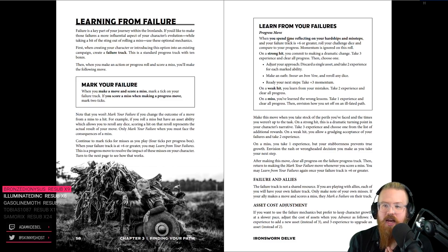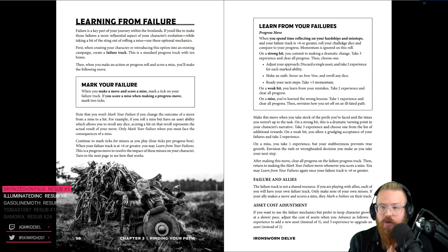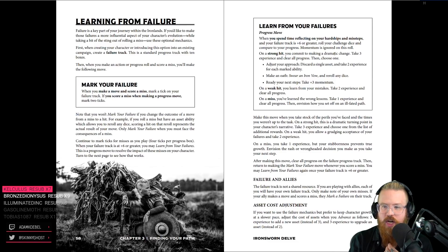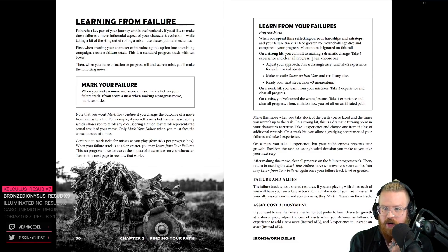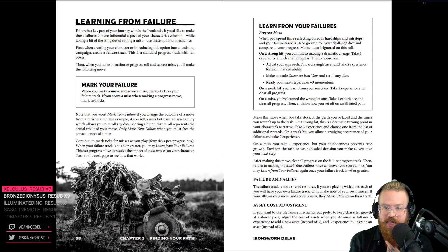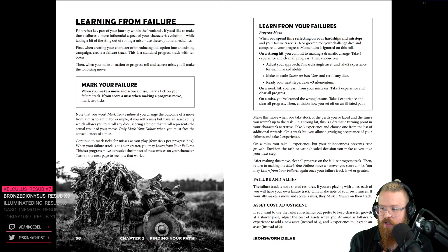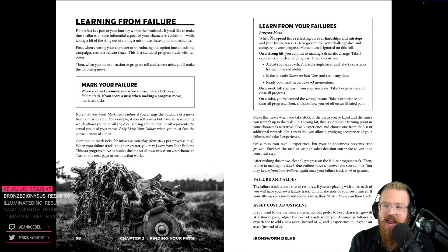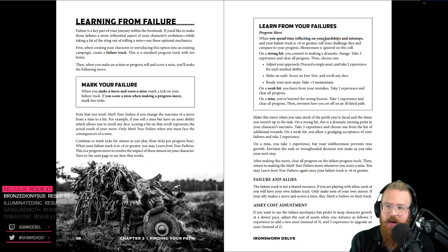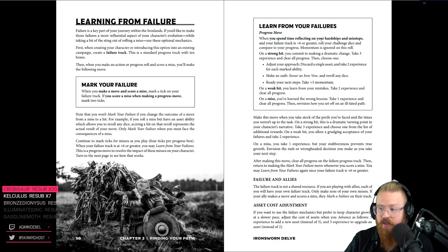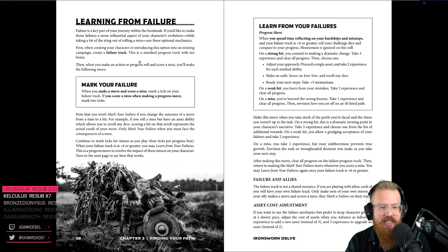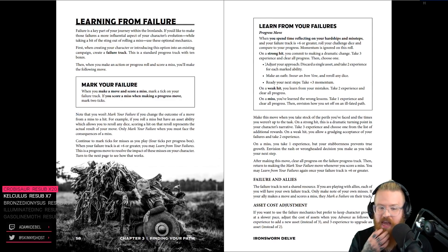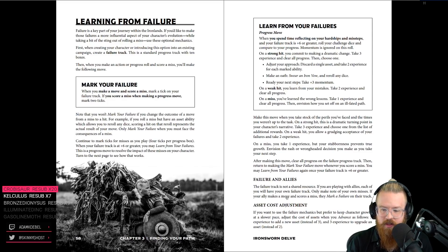When your failure track is at plus six or greater, you may learn from your failures. This is a progress move to resolve the impact of these misses on your character. What? That's so cool. When you spend time reflecting on your hardships and missteps, roll your challenge dice and compare your progress. On a strong hit, you commit to making a dramatic change. Take three experience and clear all progress. Discard a single asset and take two experience. Mark an oath and re-roll any dice. Ready your next steps. On a weak hit, you learn from your mistakes. On a miss, you've learned the wrong lessons. The problem is Nabake never spends time reflecting on her missteps. I think we need to use these rules. I think we do need to put them into the game. Also, because they're really cool.